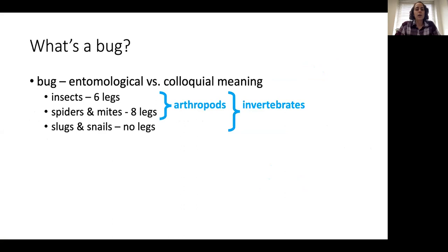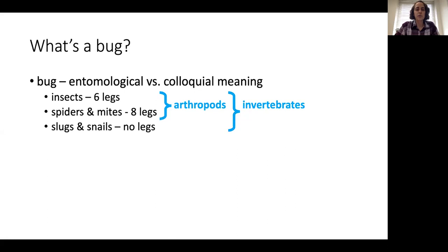These are some of the things that people may refer to when they're talking about bugs. Insects have six legs. Spiders and mites have eight legs. Together, insects, spiders, and mites are all arthropods. But sometimes when we're talking about bugs, we also mean things that don't have any legs — just something that's creepy crawly like slugs and snails. Technically, all of these groups are invertebrates, but I'm going to use the term bug loosely to refer to things that are creepy crawly.